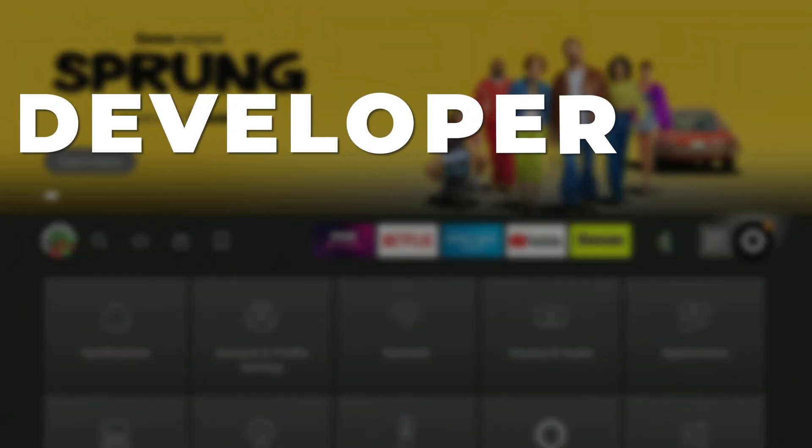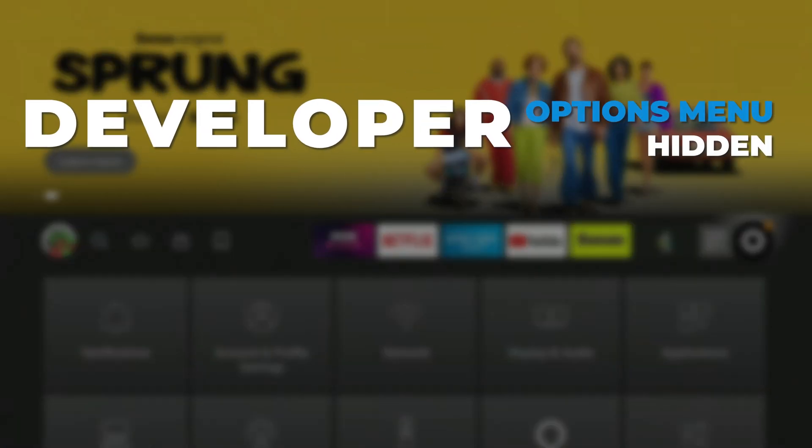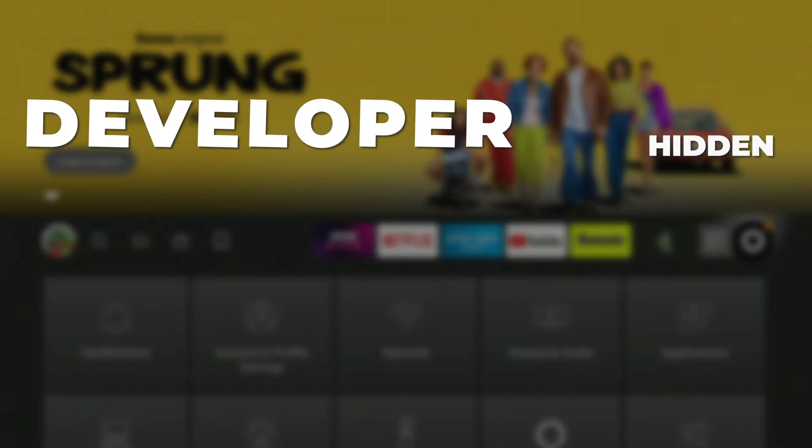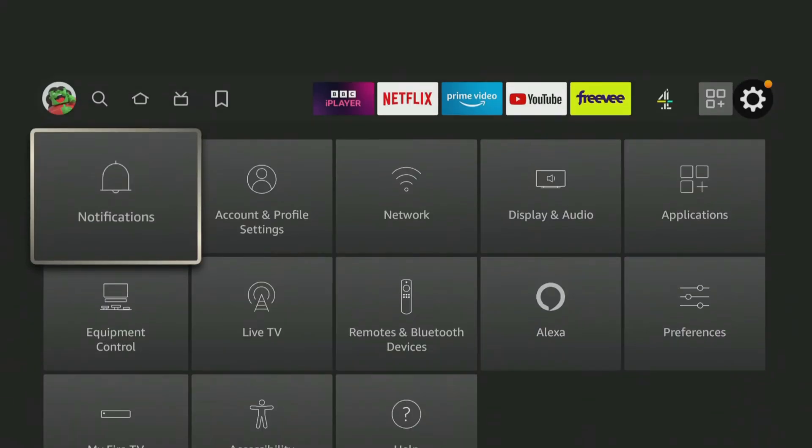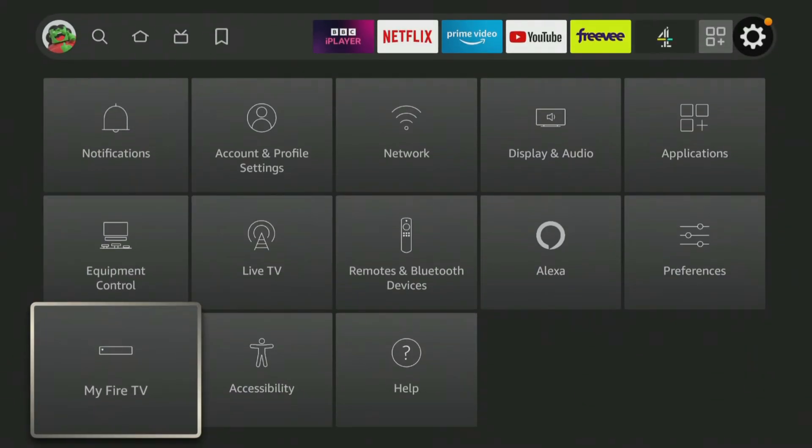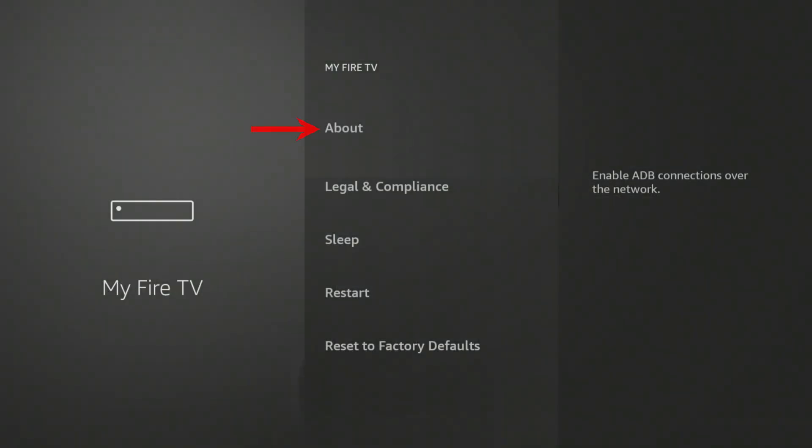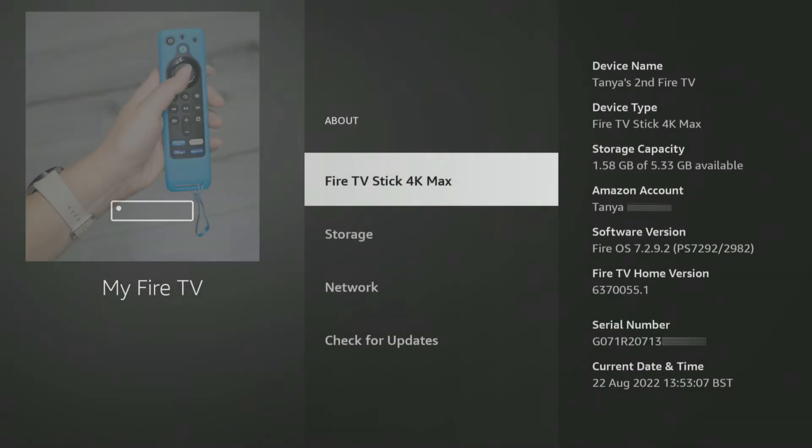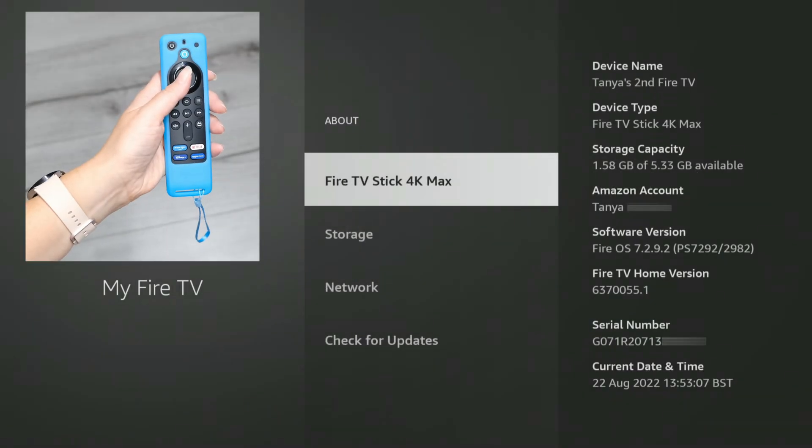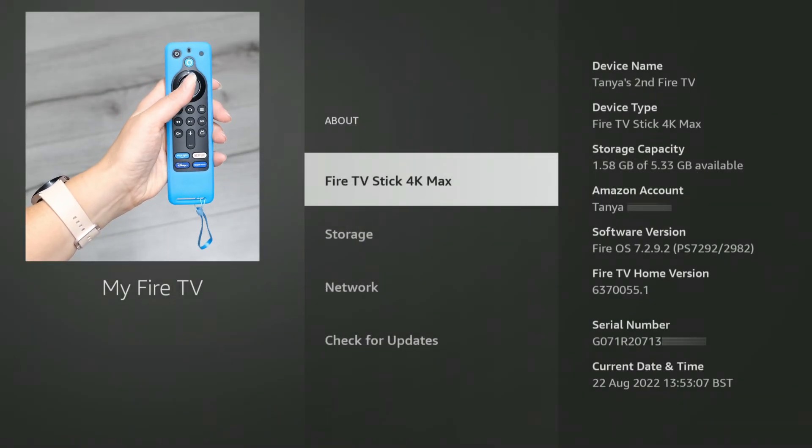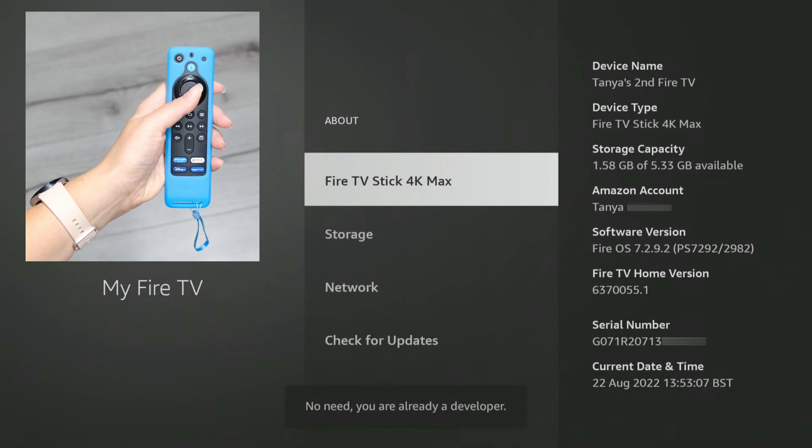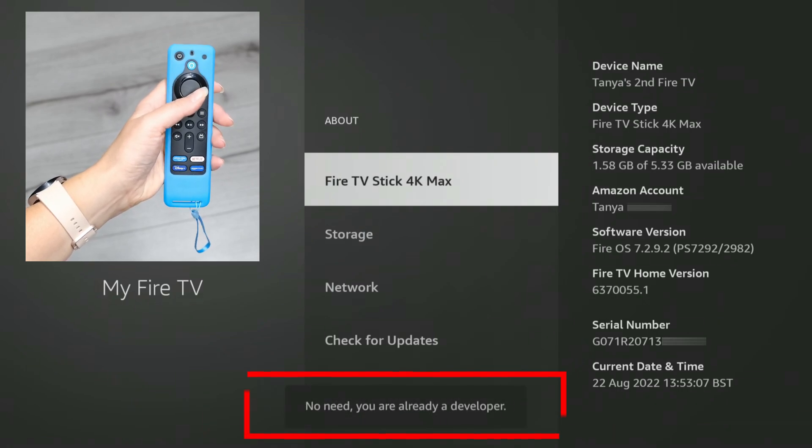If you have a newer Firestick or Fire TV where the Developer options menu is hidden, when you get to the My Fire TV settings, select About. Next, tap the Select button on your remote seven times, or until you see a message at the bottom of the screen that says, No need, you are already a developer.